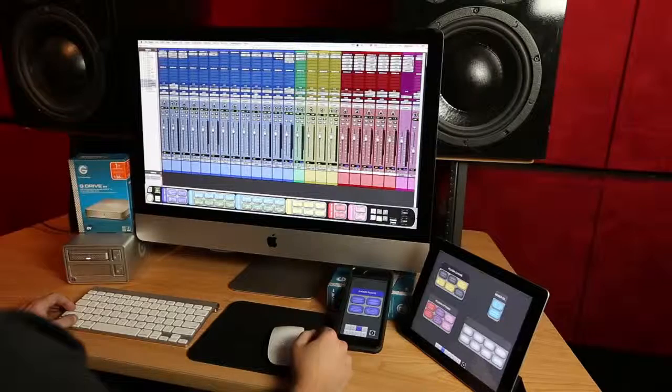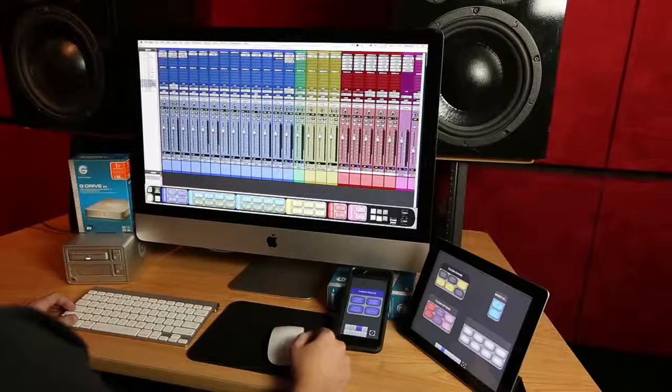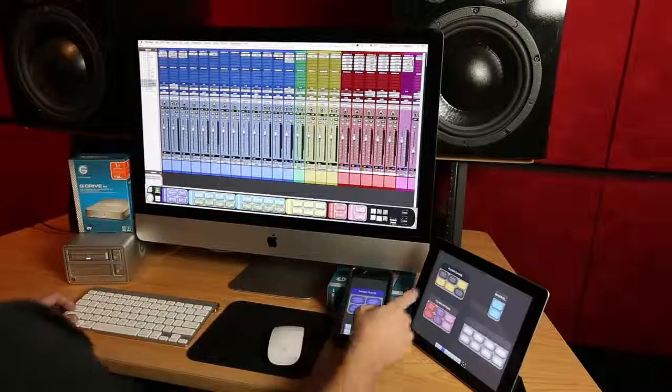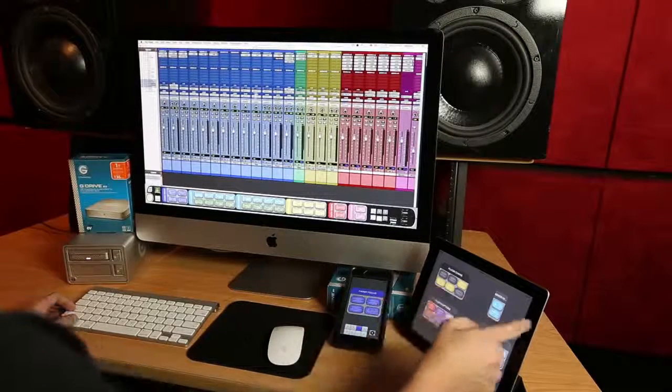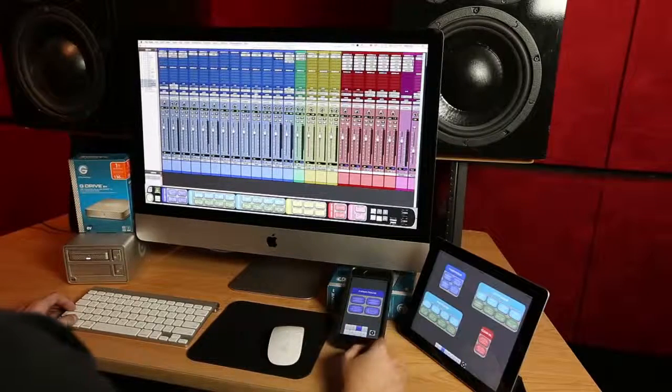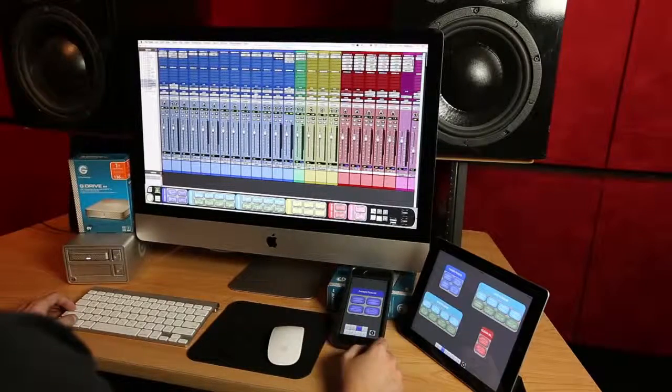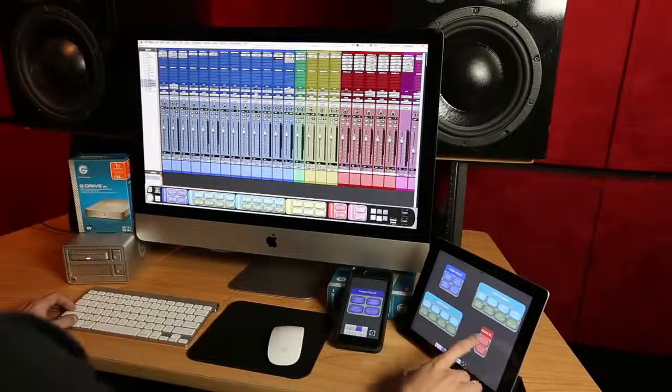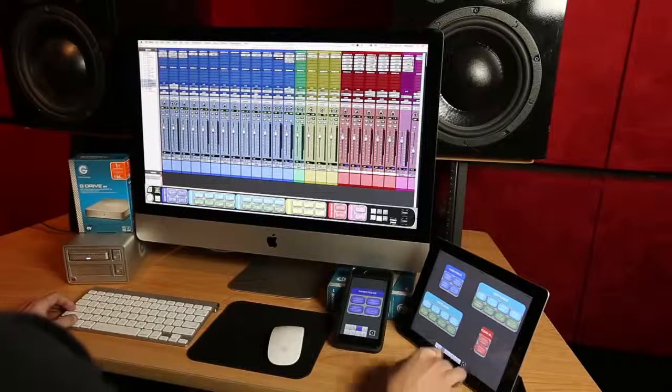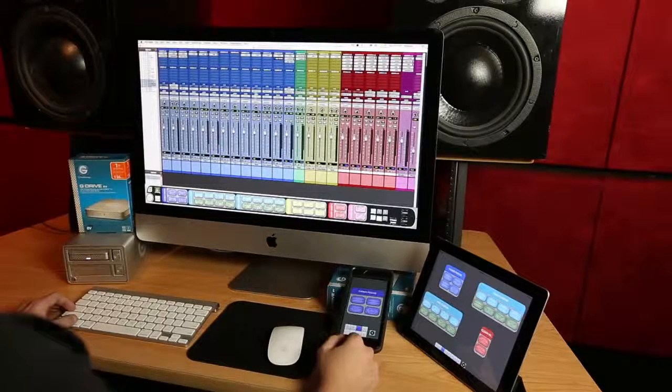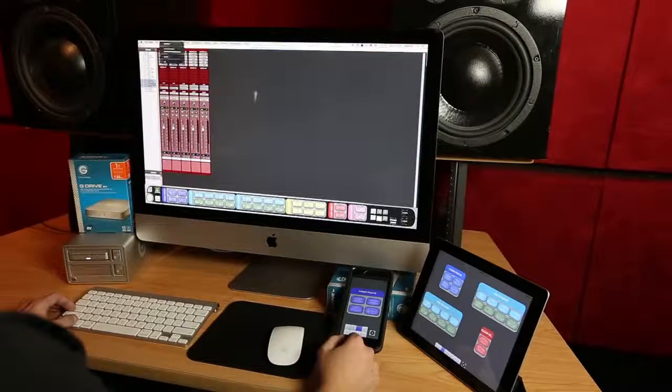But let's say I changed my mind and want to try another chain of plugins. Well I can just swipe right with the free iOS Slate Remote and clear those plugins with one button.